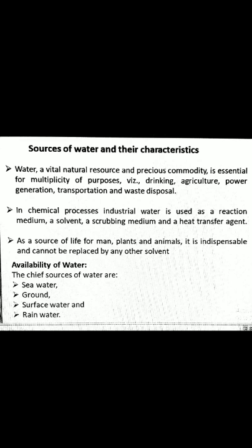Hello students, myself Dr. Sunil Araria, Assistant Professor in Chemical Engineering Department, MIT, Merat. In this lecture, I will discuss about the various sources of water and their availability and their characteristics.